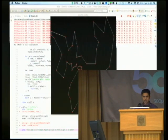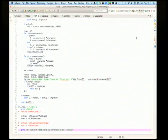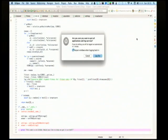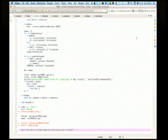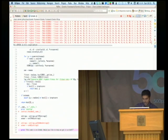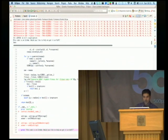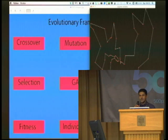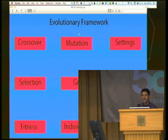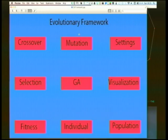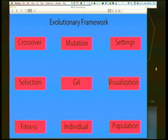It looks like this one's done, and it is. Let me talk about how my framework actually works — or actually, let me talk about my motivation first.